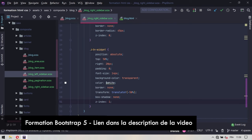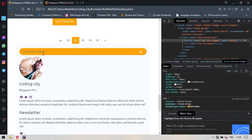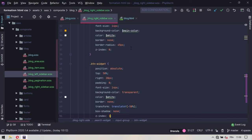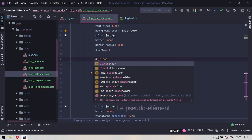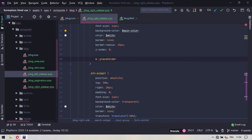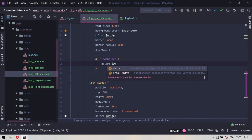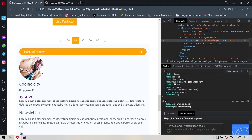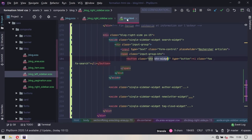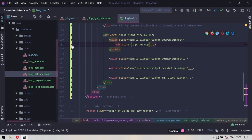On vient comme ça de finir avec le bouton. Maintenant on va s'intéresser à ce texte qui est gris, alors qu'on voudrait que ce texte soit blanc. Pour ça, on va sélectionner la pseudo-classe associée au champ de texte, le placeholder, et on va simplement changer la couleur de ce placeholder pour lui donner du $White. On actualise et vous voyez que désormais le texte est devenu blanc. On a fini avec le search widget.